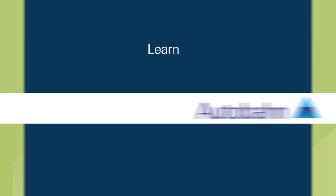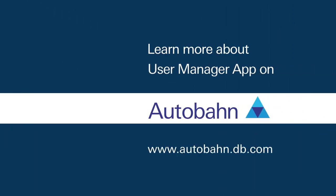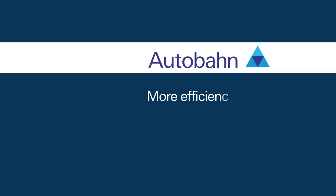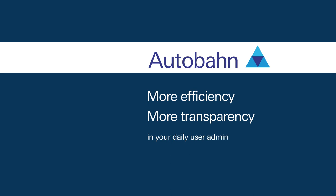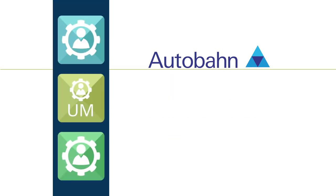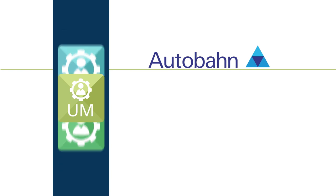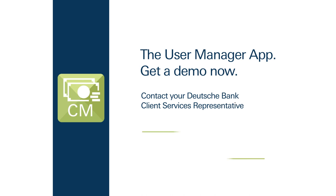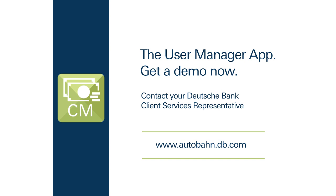Learn more about user manager app on the Autobahn app market and how the app can help you achieve more efficiency and transparency in your daily user administration. Naturally, user manager app has been created to operate alongside other Autobahn apps such as the cash manager app to provide you with a seamless integration of online services and functionalities. Contact your Deutsche Bank representative for a personal demonstration.